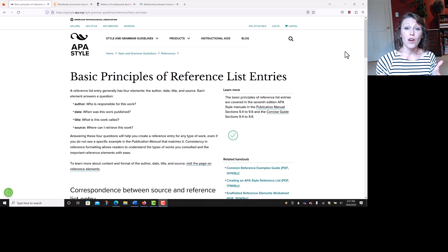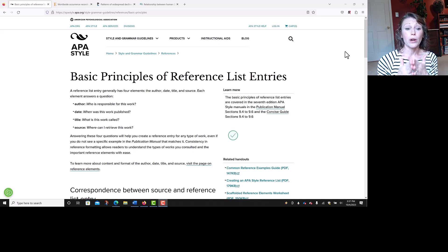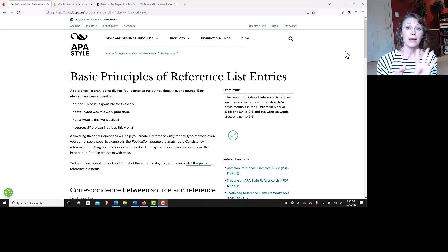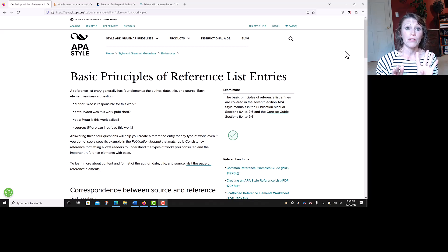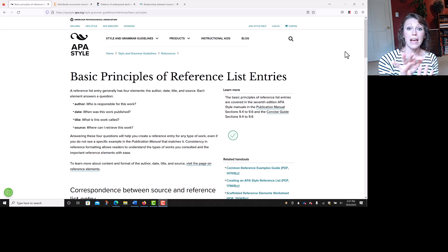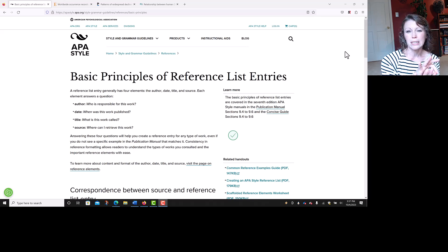We're going to start off on APA Style's website for the basic principles of reference entries. There are four elements in an APA reference entry: author, date, title, and source. We use periods to mark the end of each of those, except for the source if you've got a link — that's a little different.